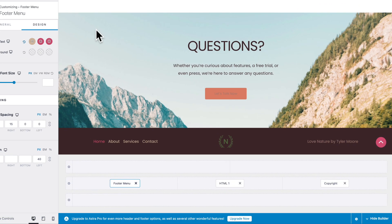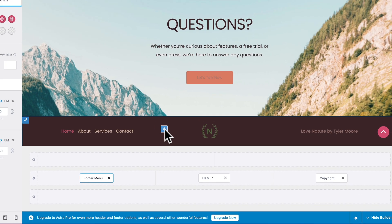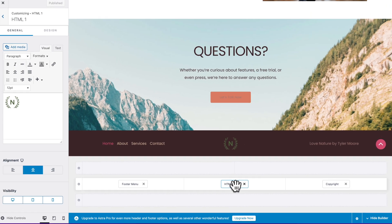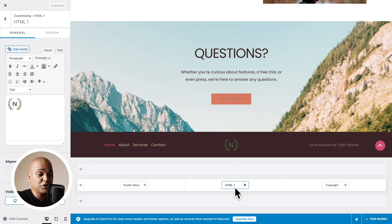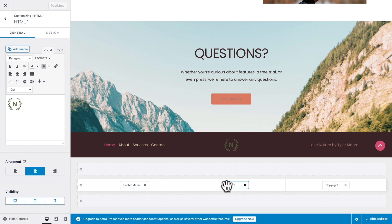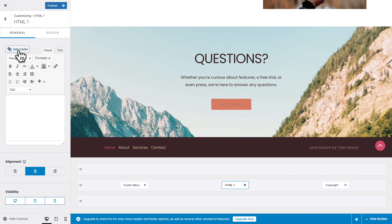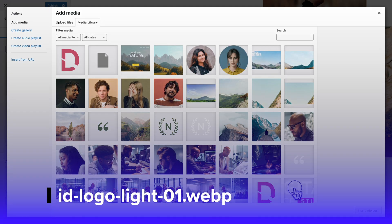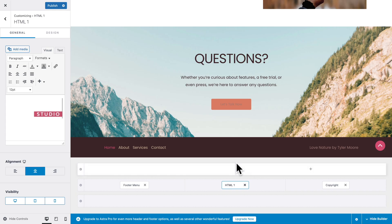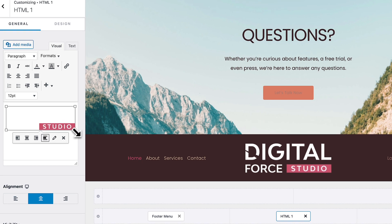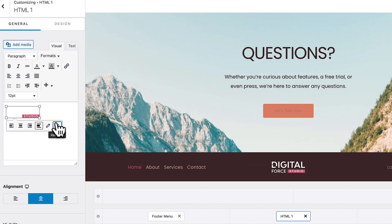Click Publish. Next, hover over the logo and click the pencil icon — or you could click on the HTML1 widget; same destination, different ways. By the way, this is a widget, which means you can add and remove widgets in the footer builder just like in the header builder. In the side panel, click on the logo and remove it. Then click Add Media and select the light version of our logo. Click Insert into Post. It's a bit big, so select it and resize it — much better.